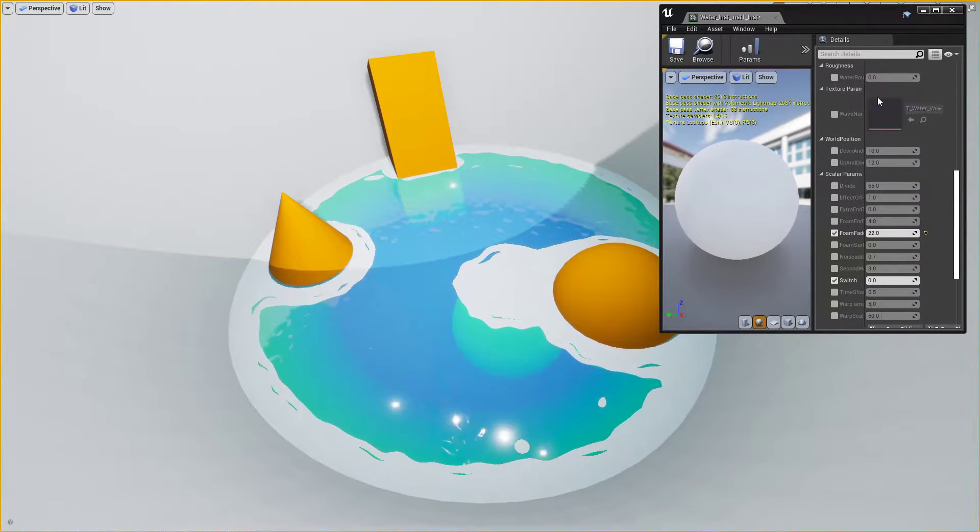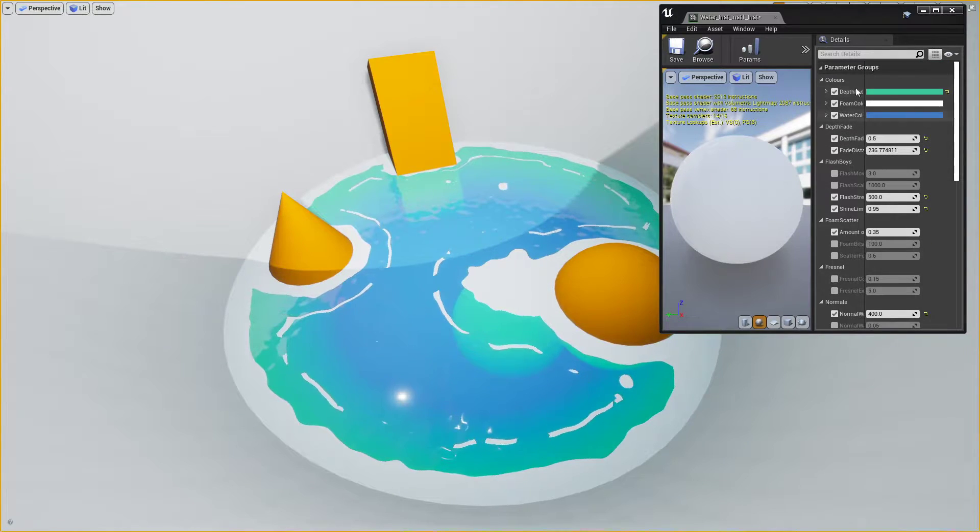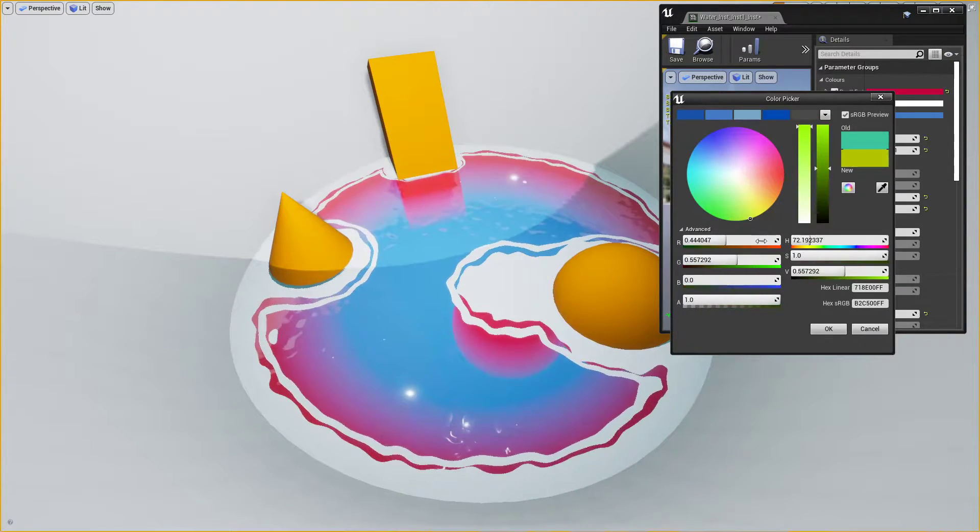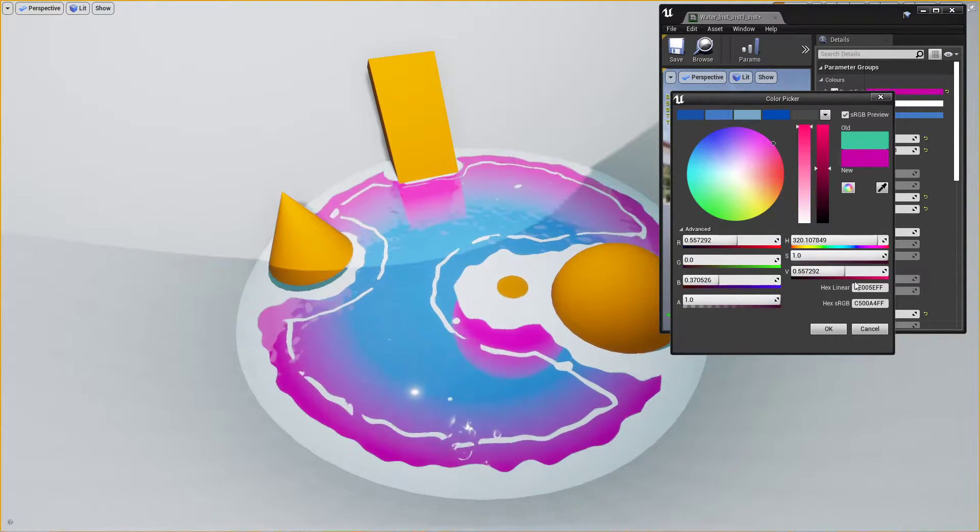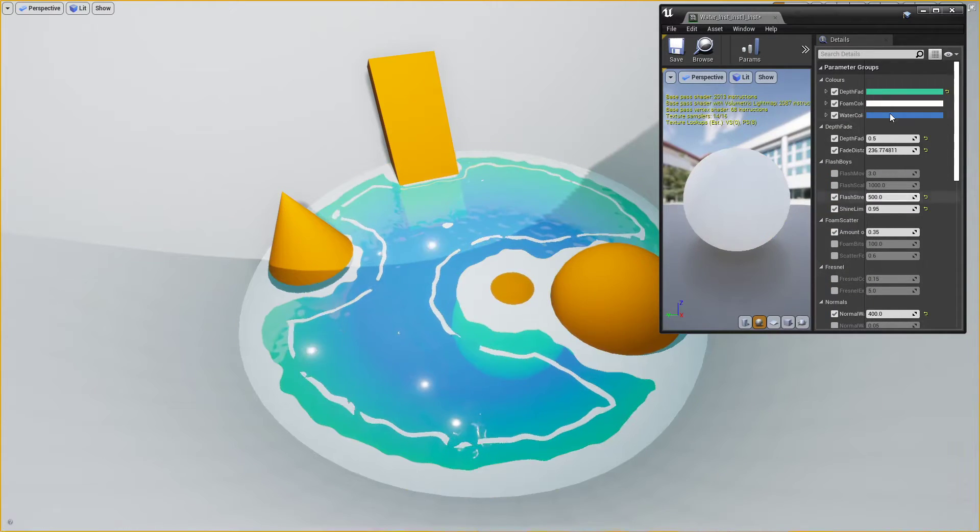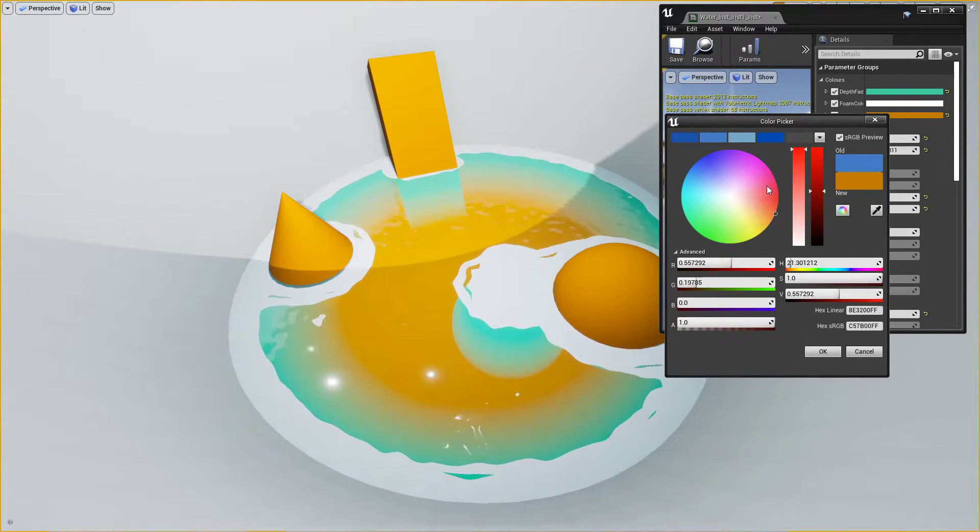I've got loads of different ways of it being adjusted up here. I won't go through all of them, but some small ones like changing the color, depth fade, changing the color of the foam, color of the water itself.